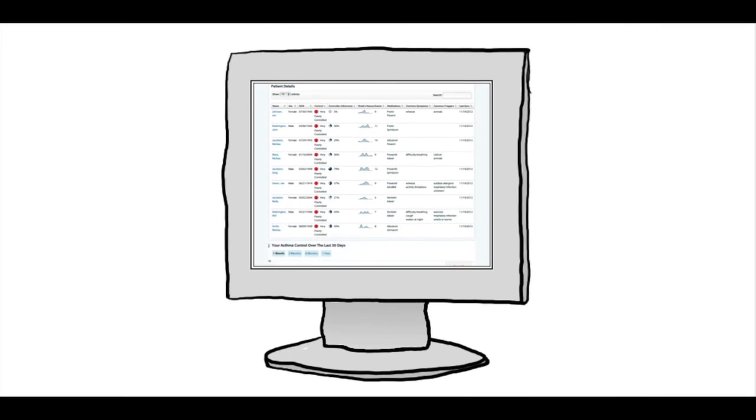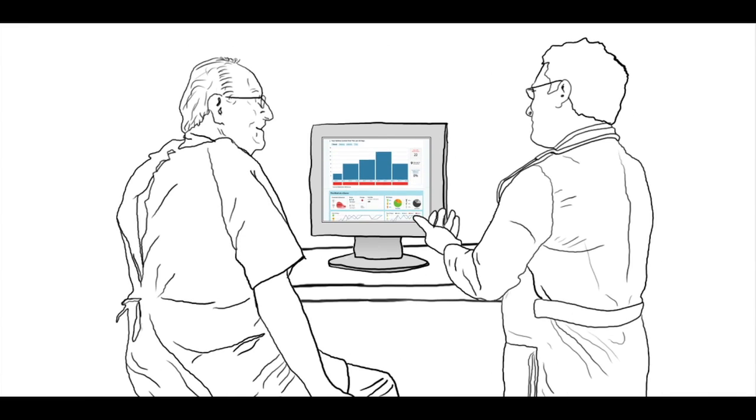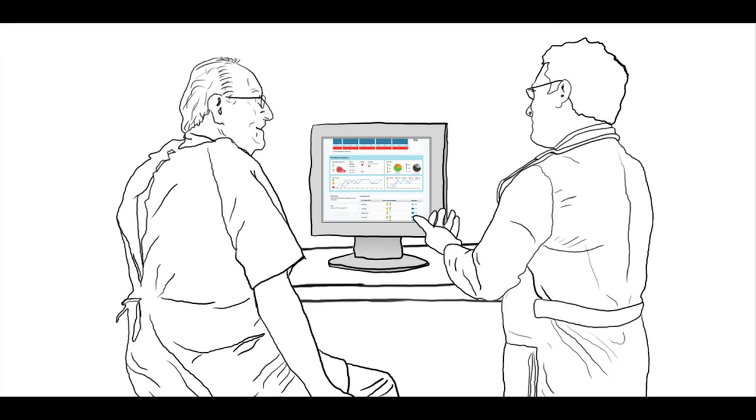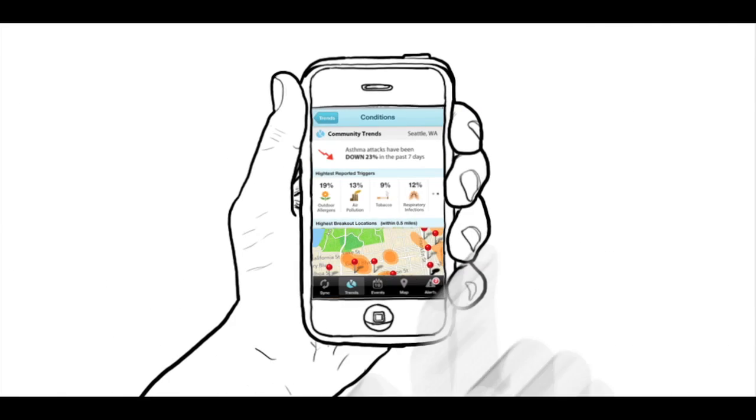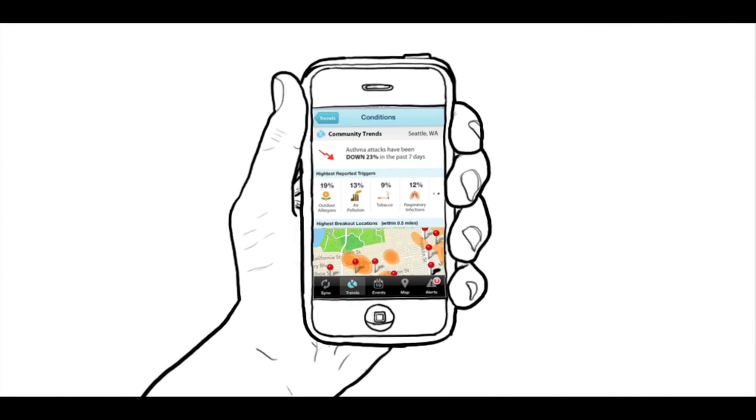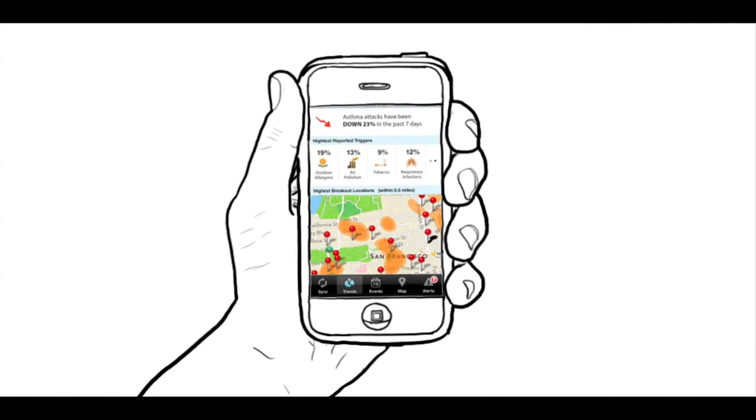physicians, and public health agencies systematically manage asthma in real time, so they can put the latest information to work to better understand and control the disease.